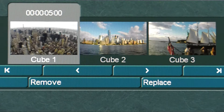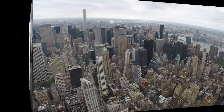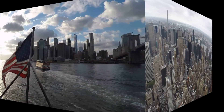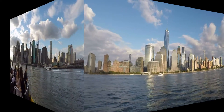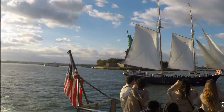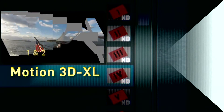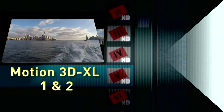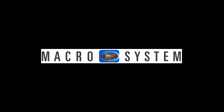They are located in both the Scene Bin and in the Storyboard. Play the Storyboard from the beginning. You now have a rotating cube of all six scenes. You can add the three cube scenes to the Storyboard as many times as you want the effect to continuously play or loop. Motion 3D XL 1 & 2 for Bogart Windows and Linux. Macro System.